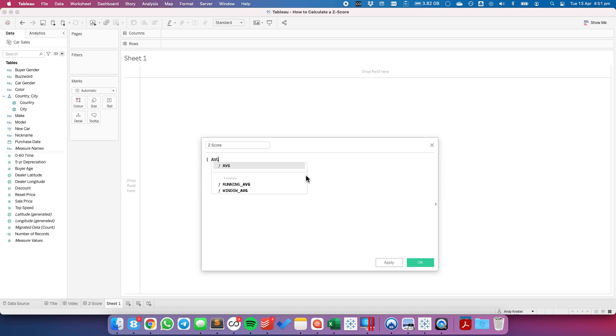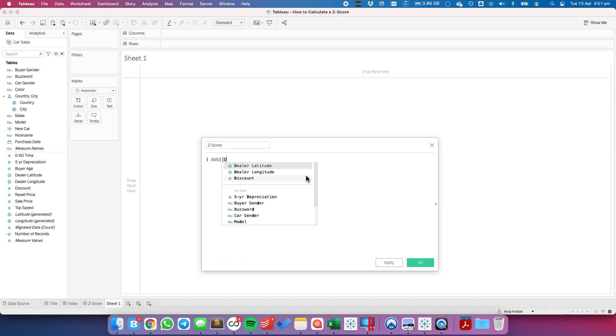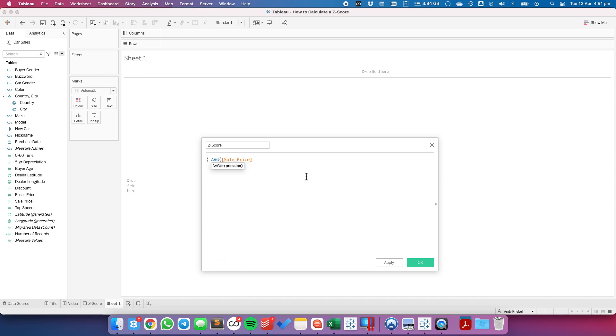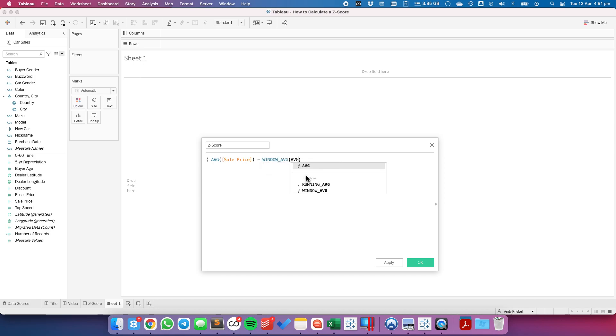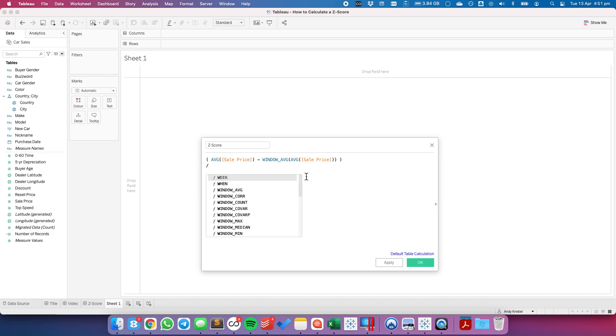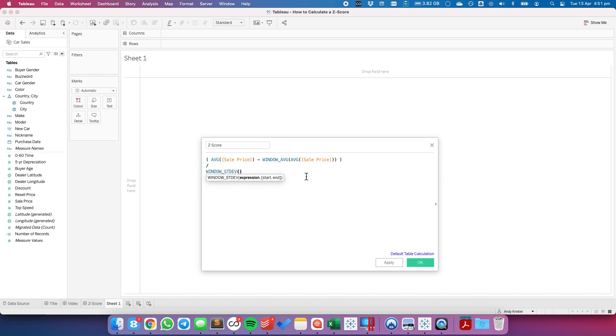We're going to look at the average sale price, minus the window average of the average sale price. Wrap that whole thing in brackets.